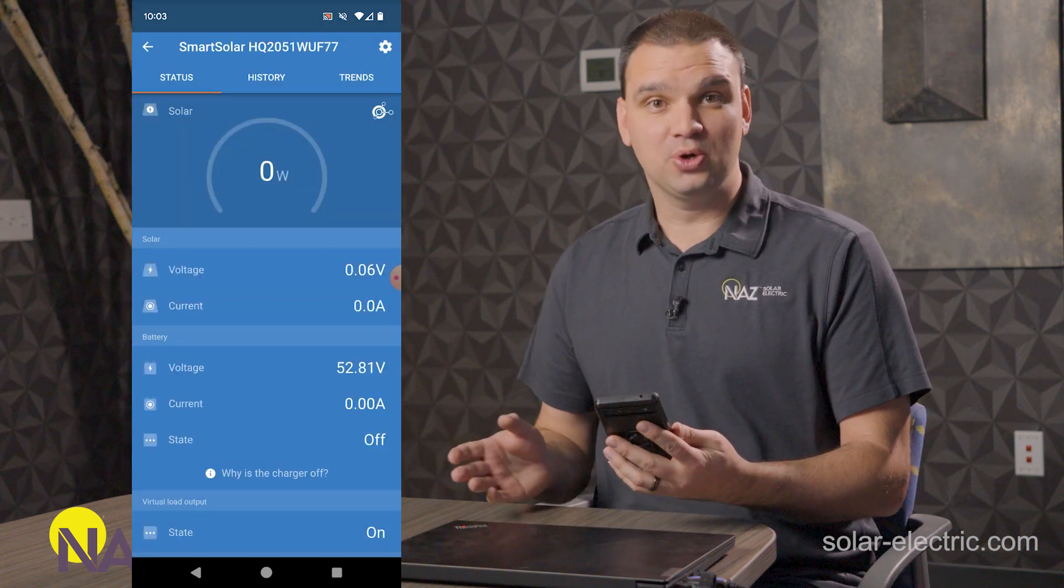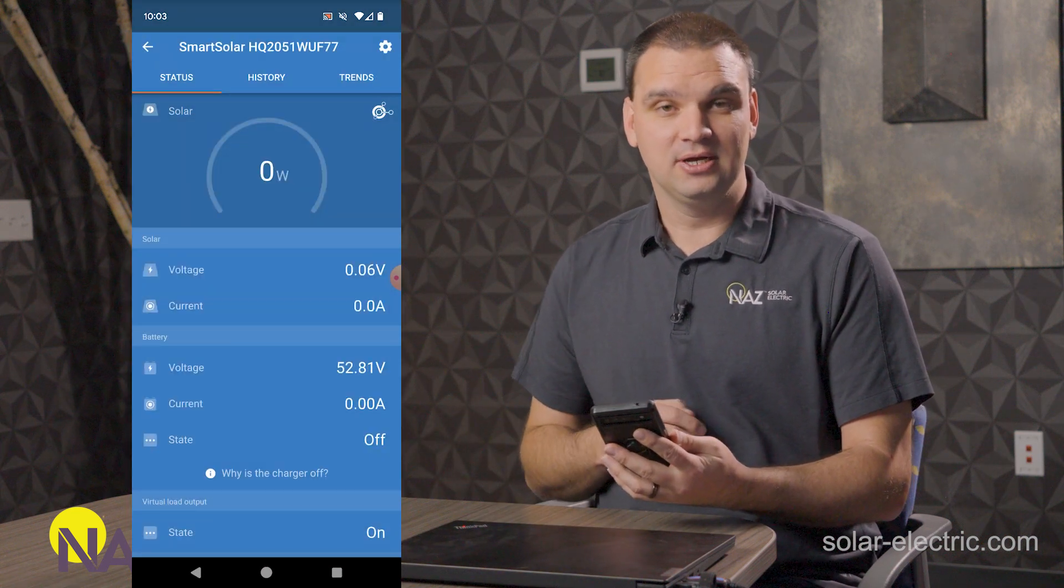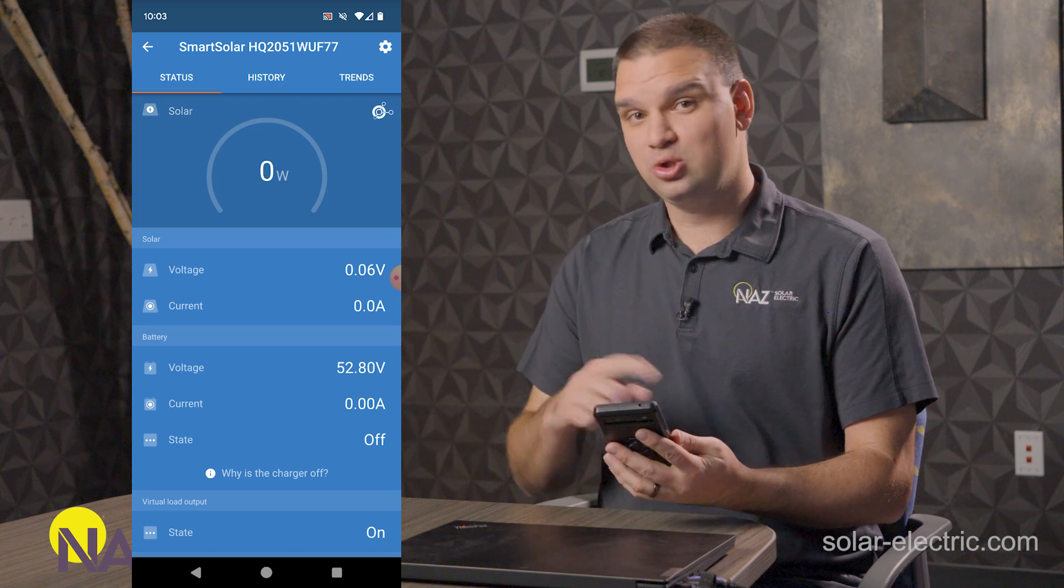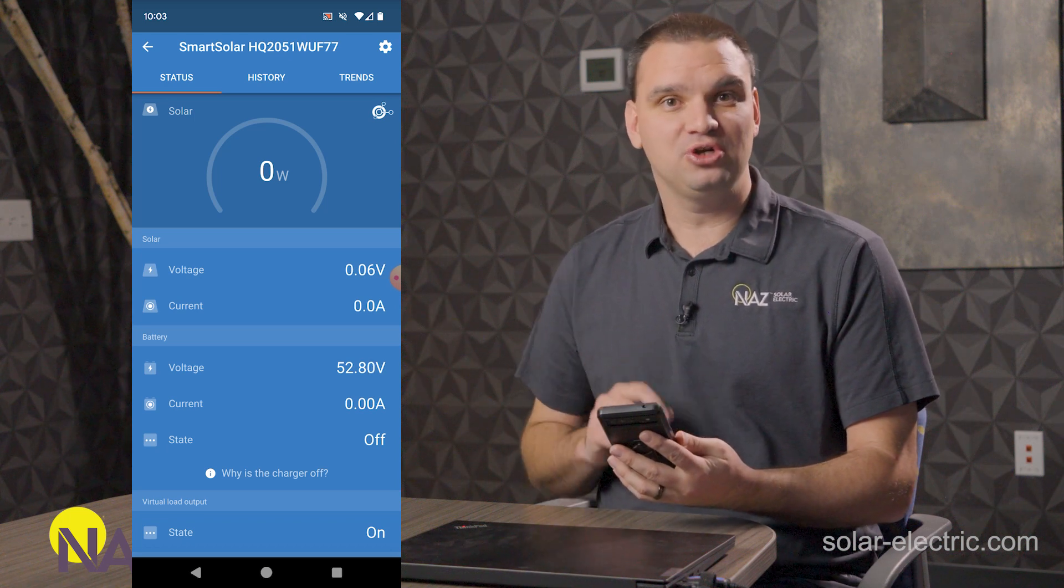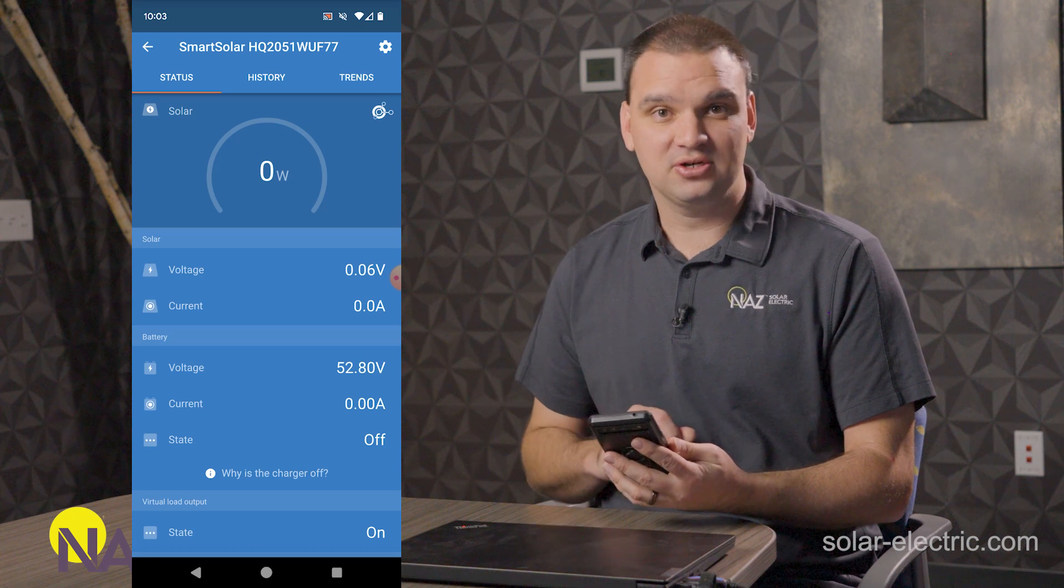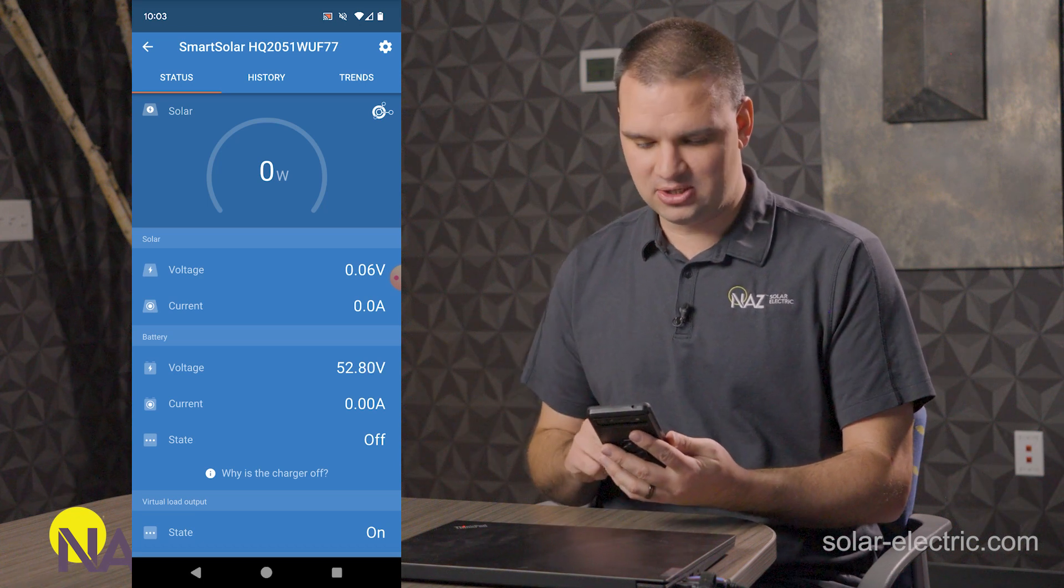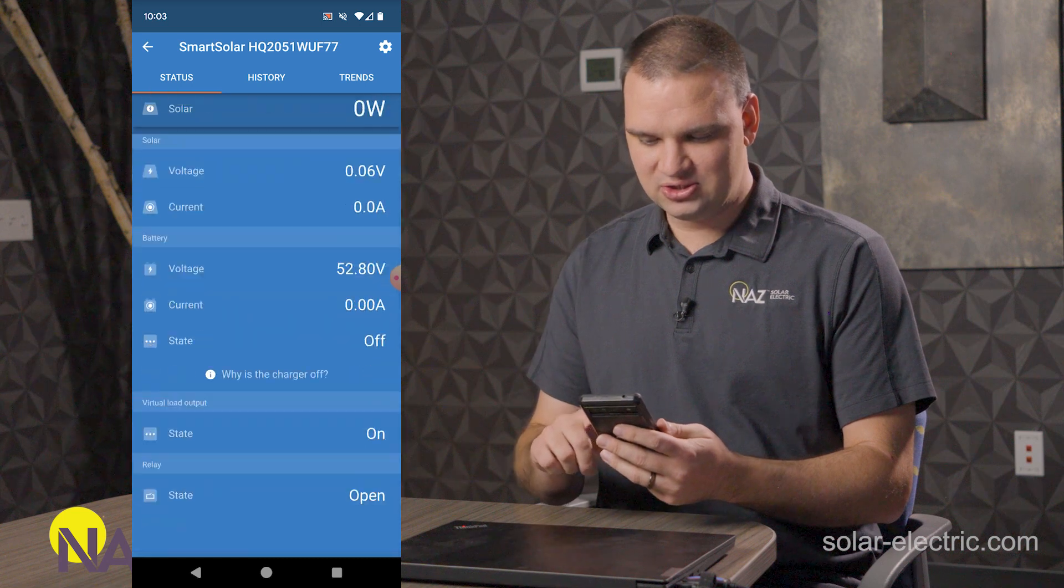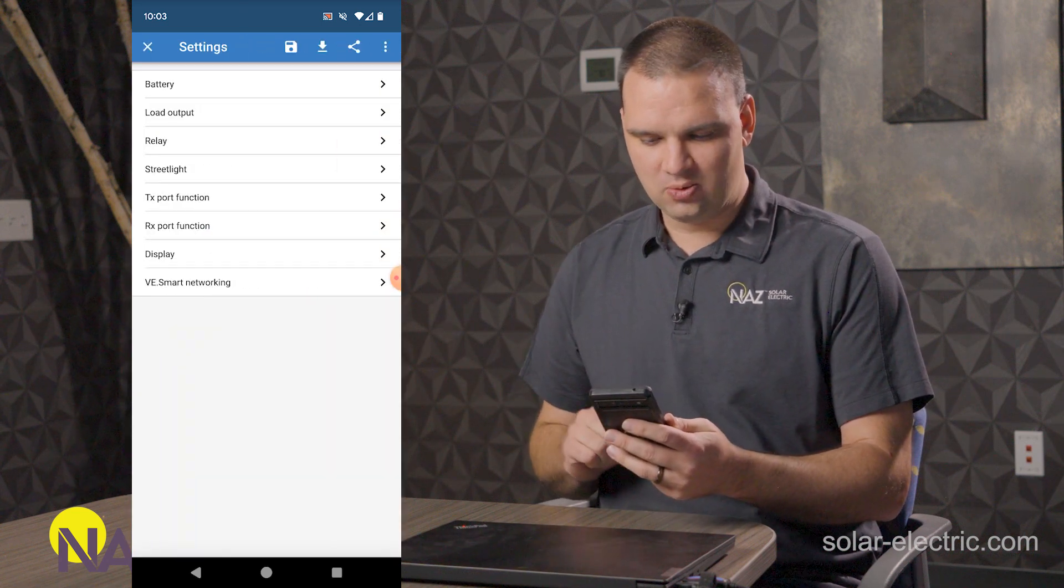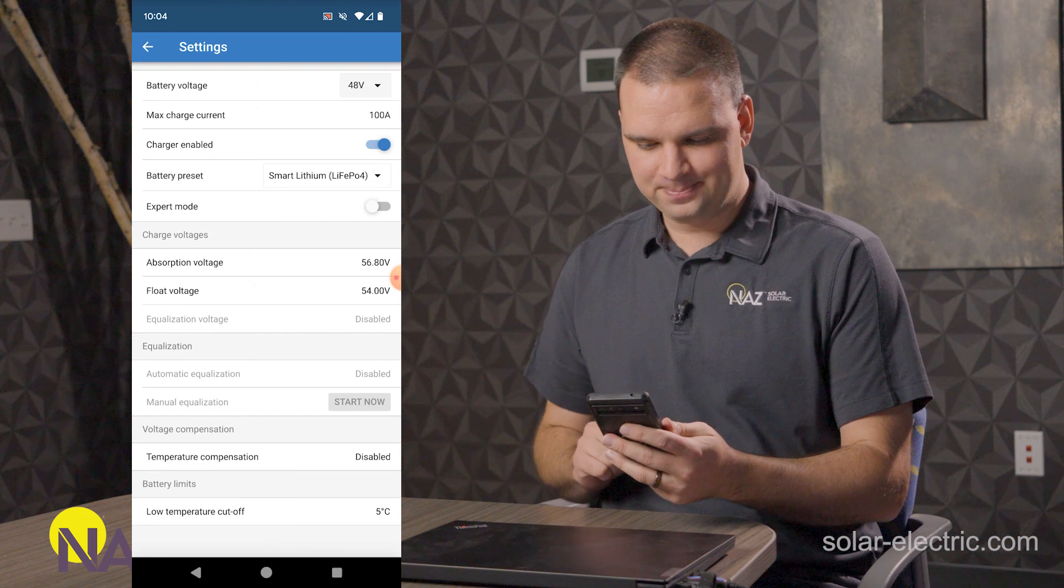And don't worry if you forget your pin code, you can reset that. We'll look at that in just a minute, but you'll always have access to your Victron devices because we can reset that pin code. Here we have the overview of the charge controller. We're going to go to settings. We're going to go to battery.